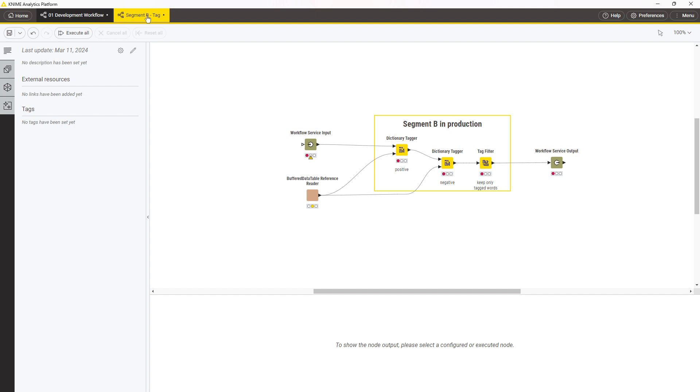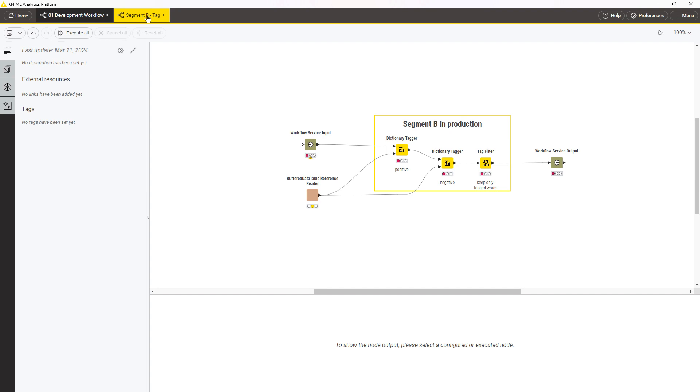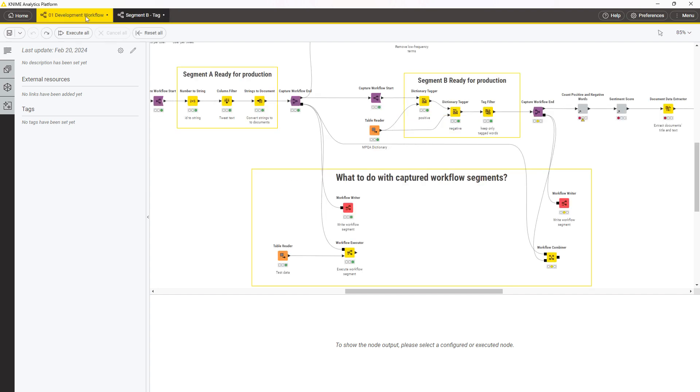In general, integrated deployment is a useful automation tool. Without it, creating such a production workflow means manually copying the nodes from the development workflow, saving and reading all the source objects, and manually adding the input and output nodes. With integrated deployment, this is done automatically by just adding a couple of nodes to the development workflow.